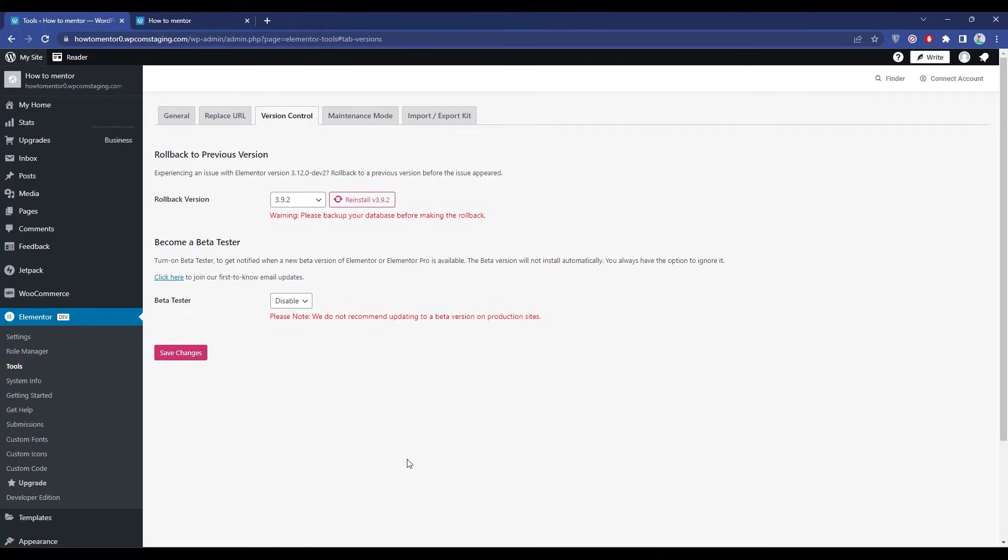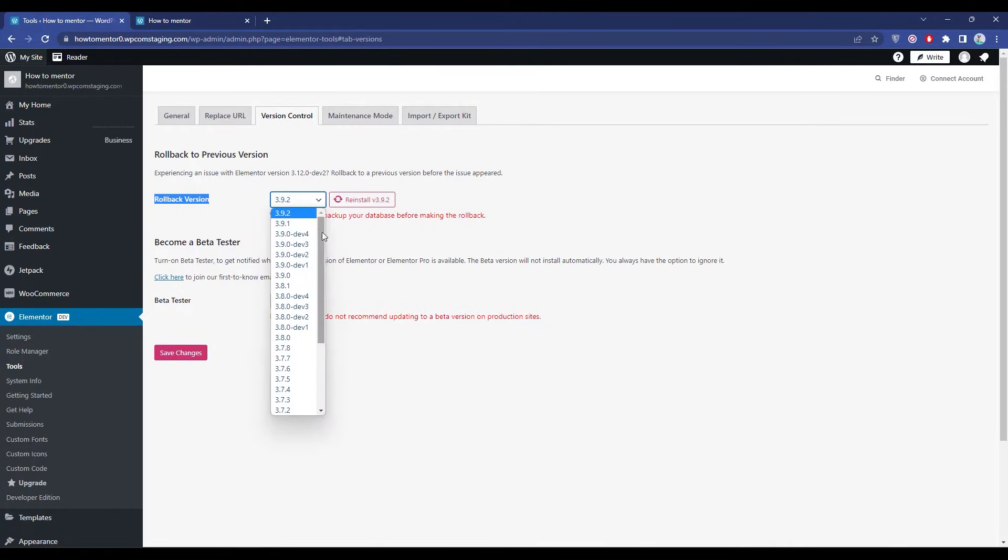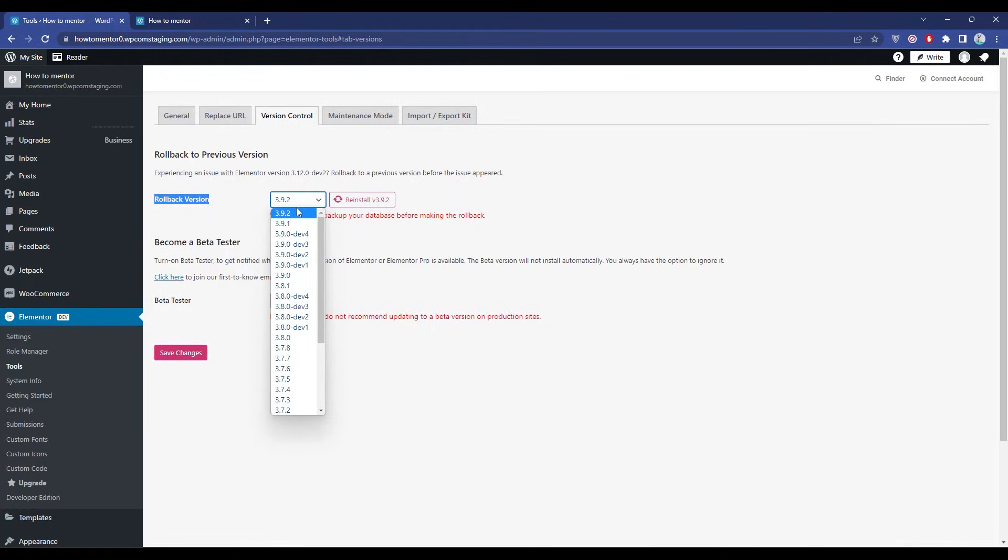Here you'll find the option called Rollback Version. Click on the dropdown and downgrade your current version. For example, in my case it's 3.9.2, so I'll downgrade to 3.7.1.